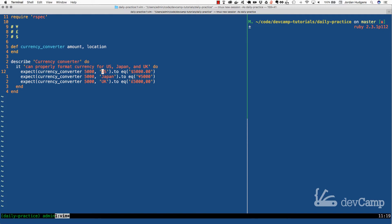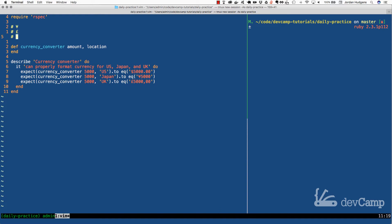We only need to build this to match three locations: the US, Japan, and the UK. At the very top I placed the various symbols that we need to place into the system to get it working.